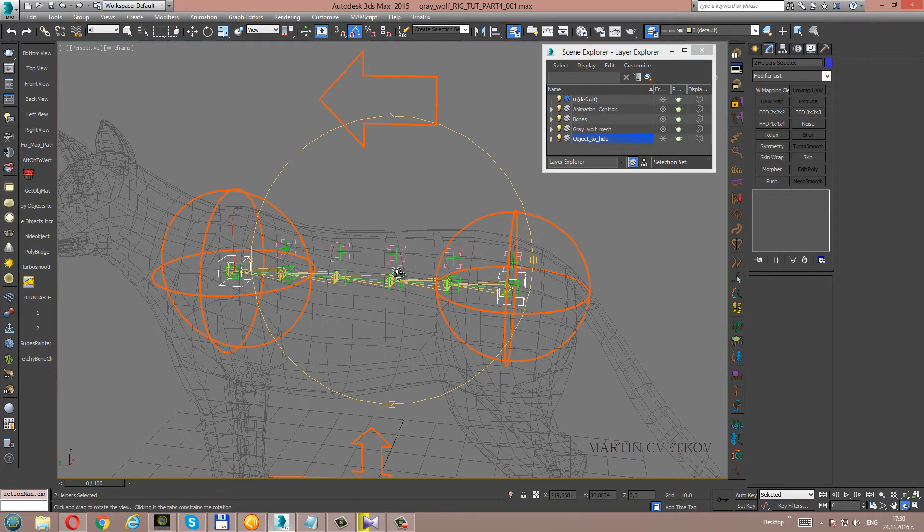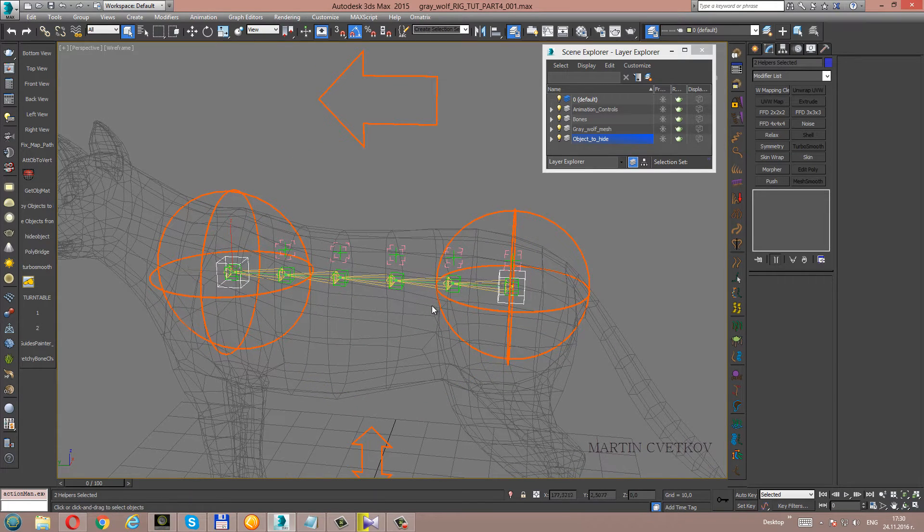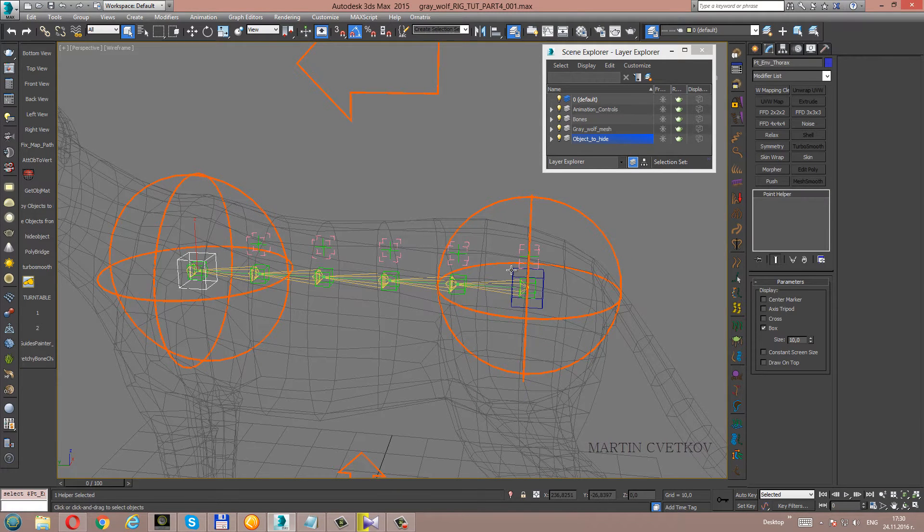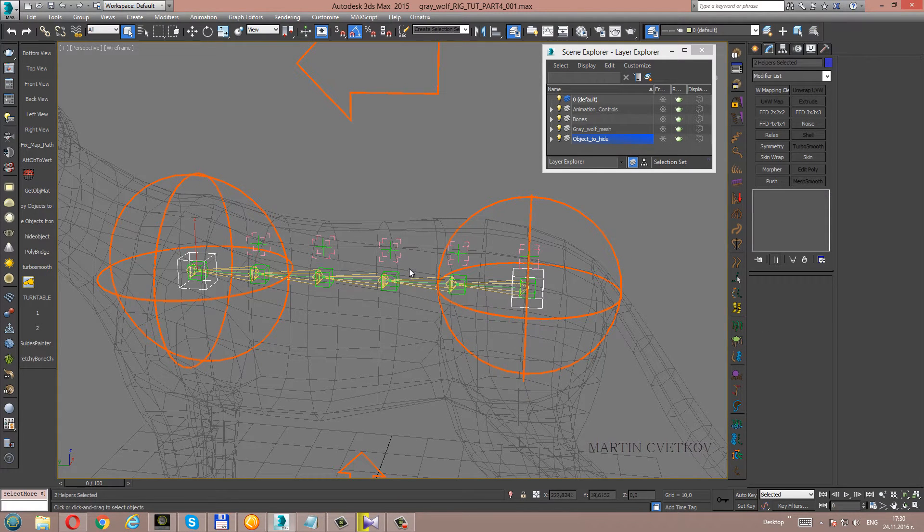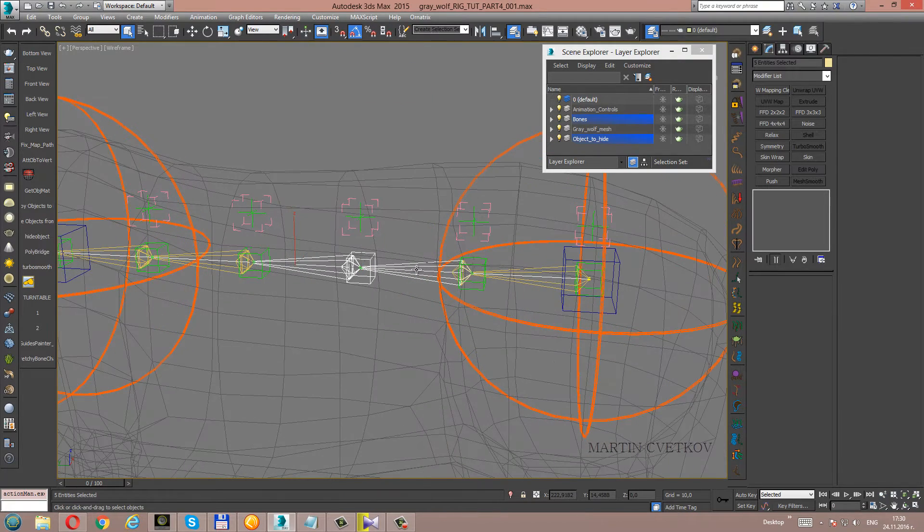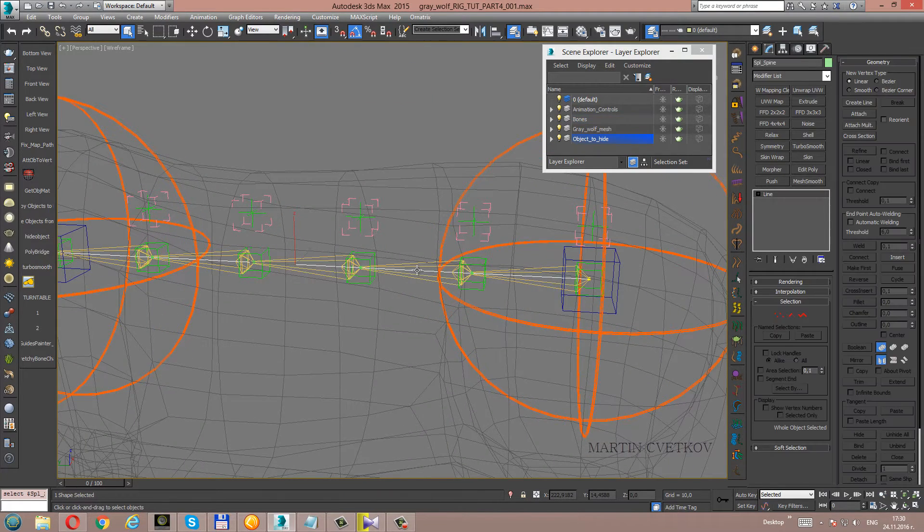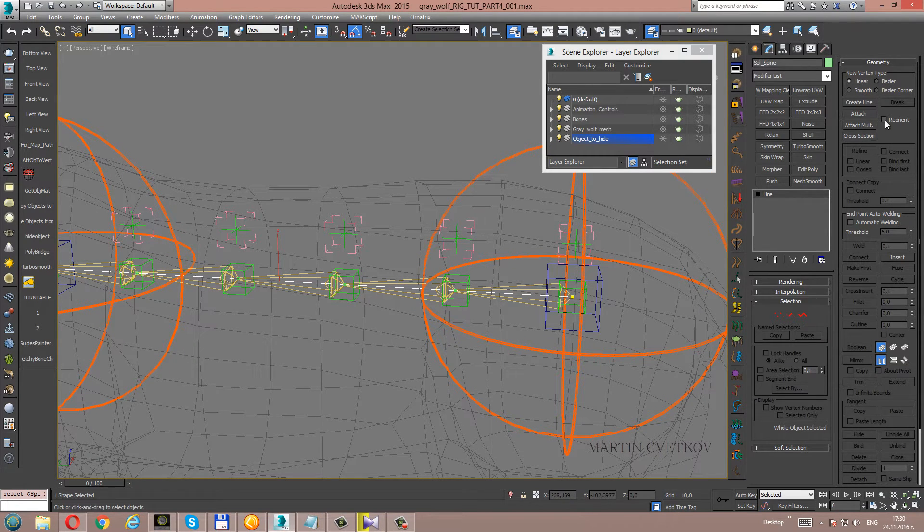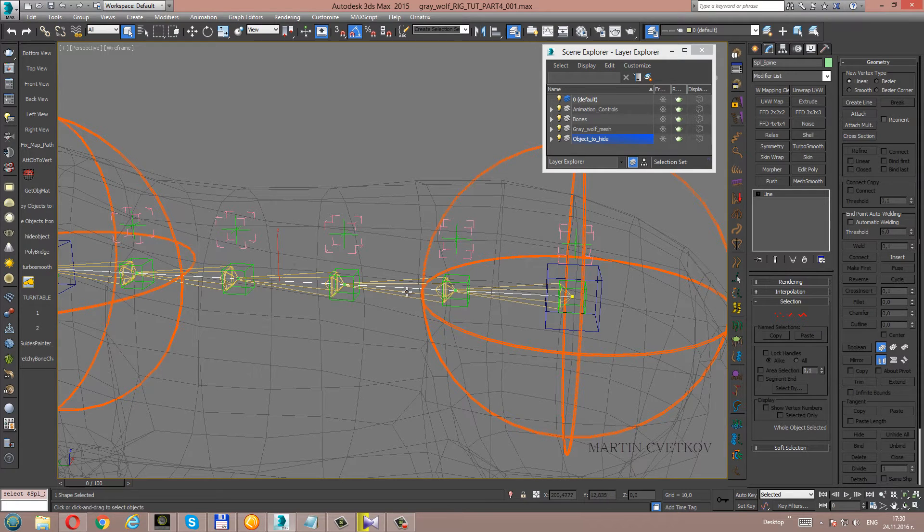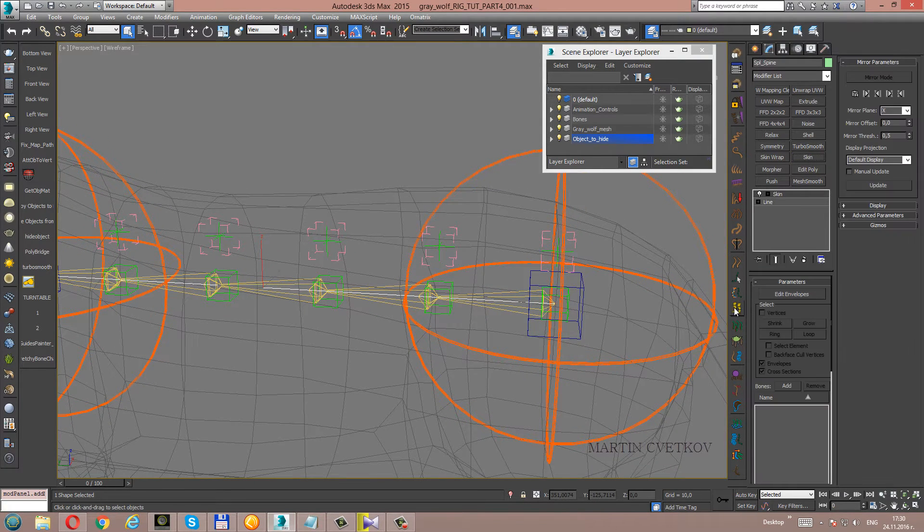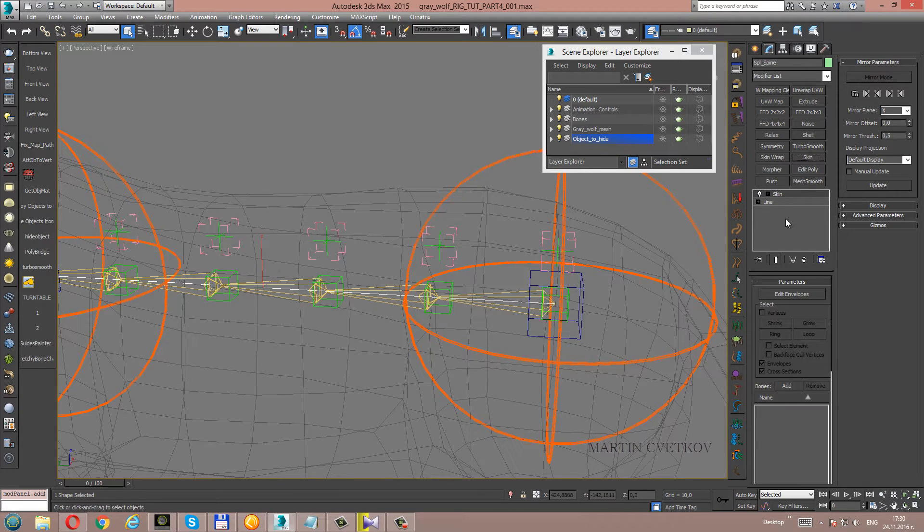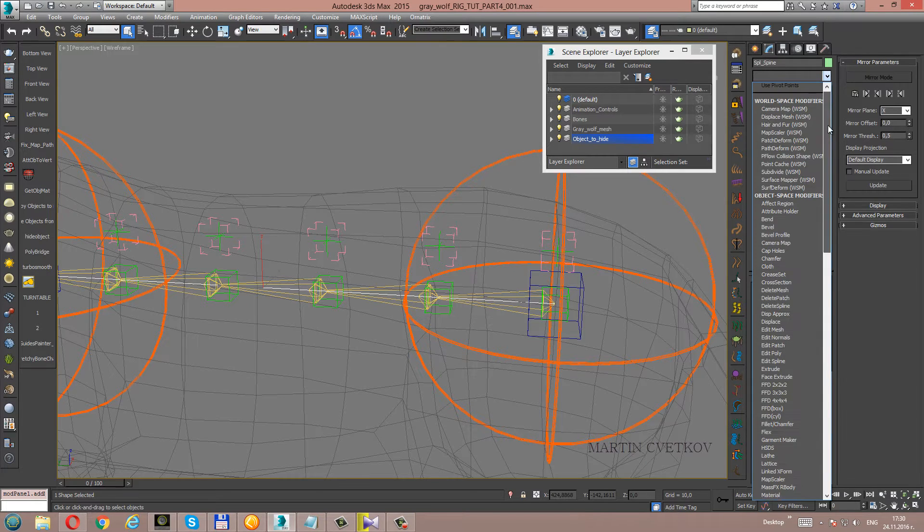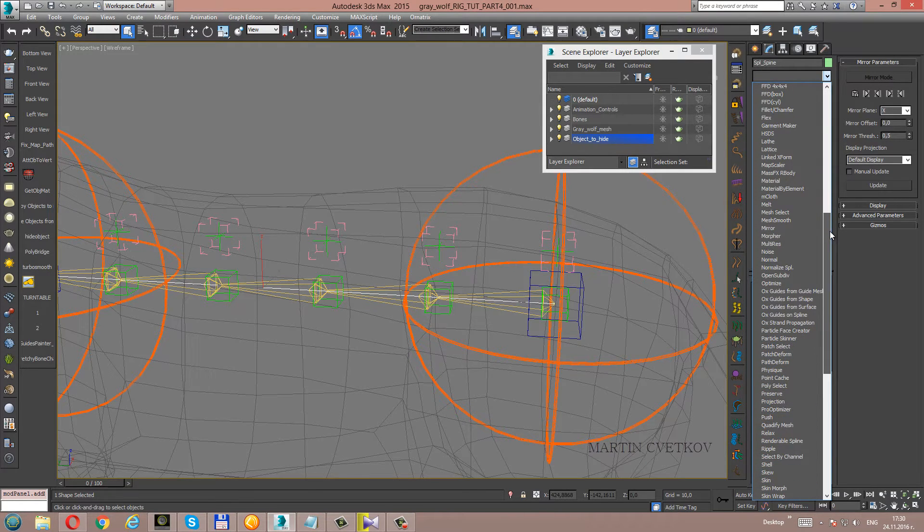Now let's connect the two helpers to the spine rig. This will be done by skinning the spine. Let's select the skin modifier. You can select it from here. Here is the skin.